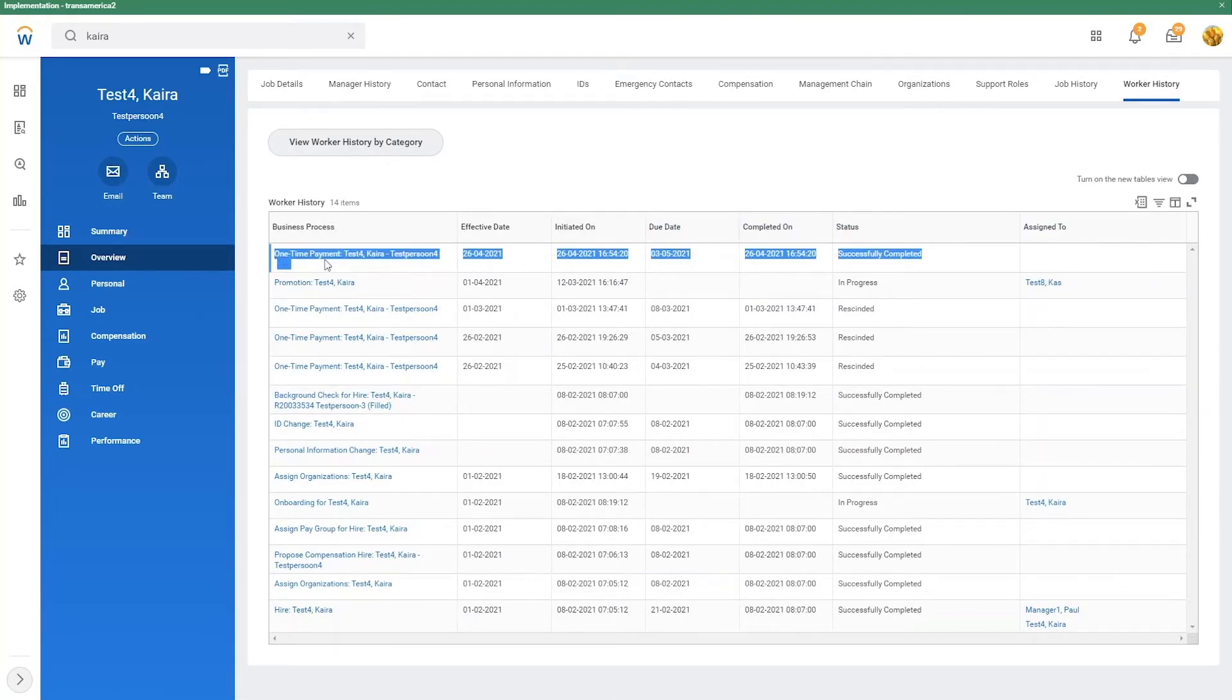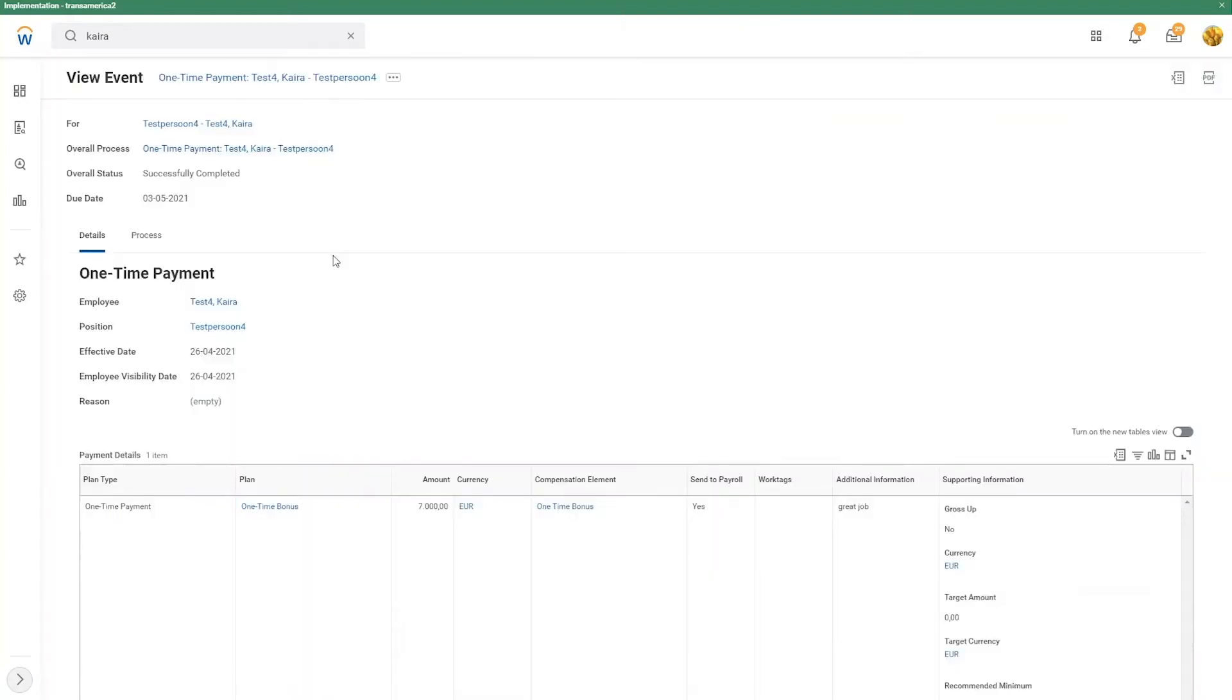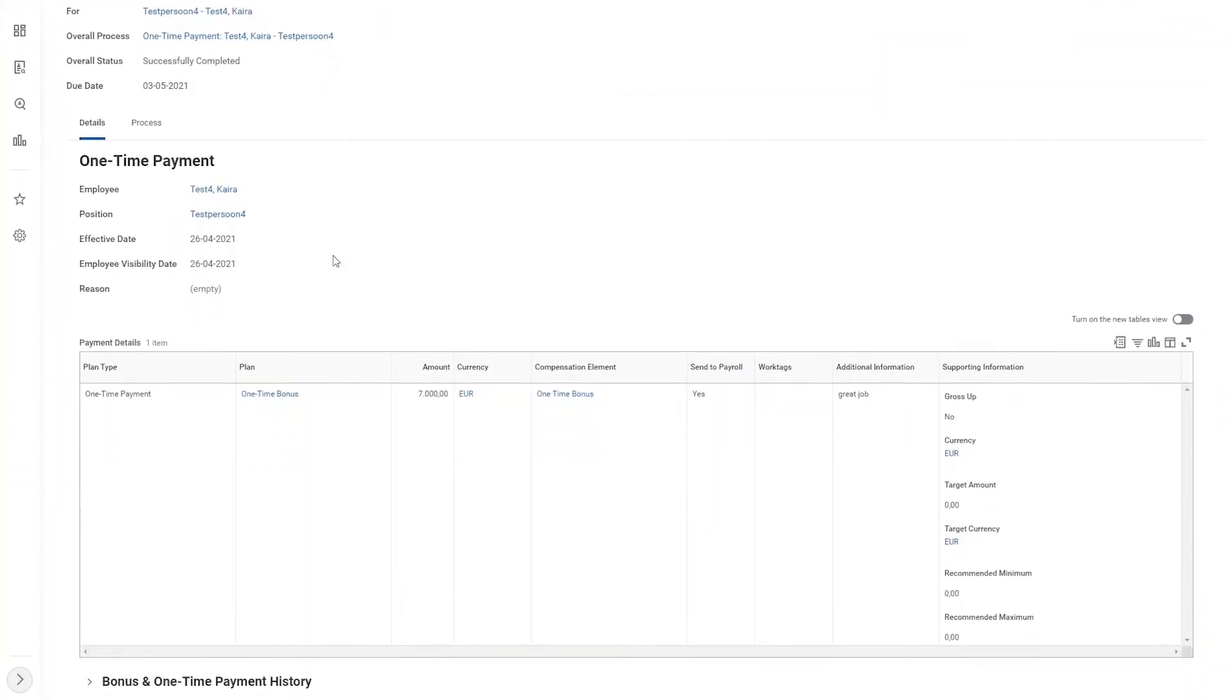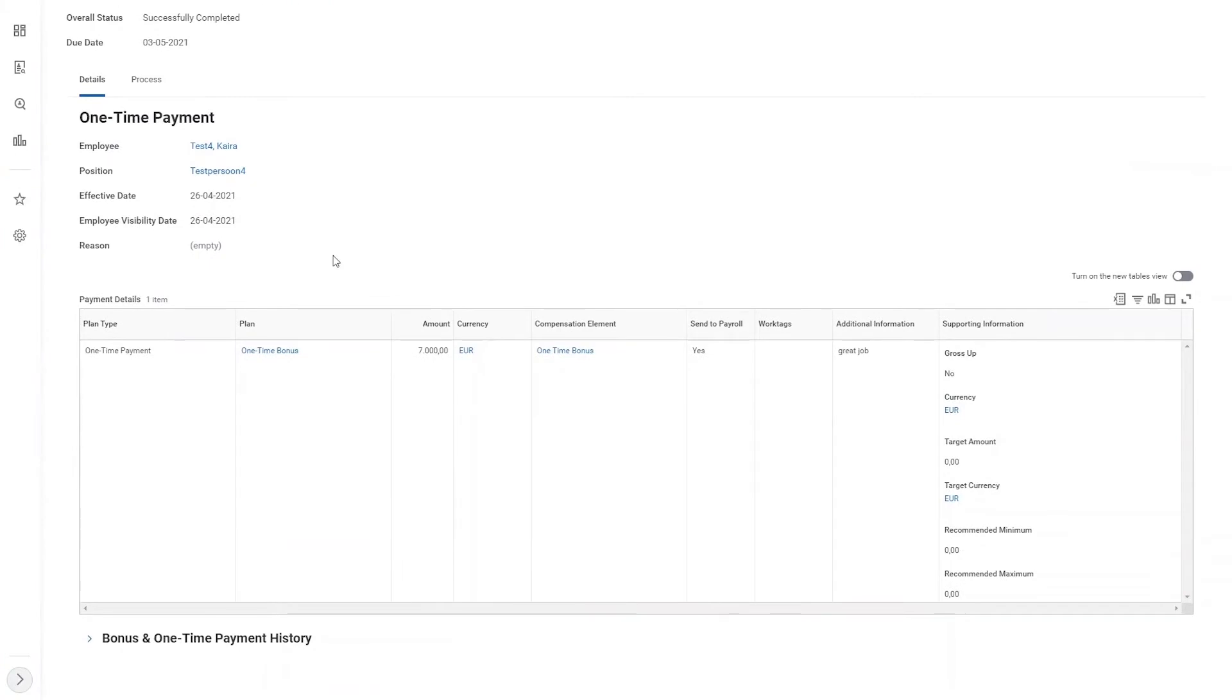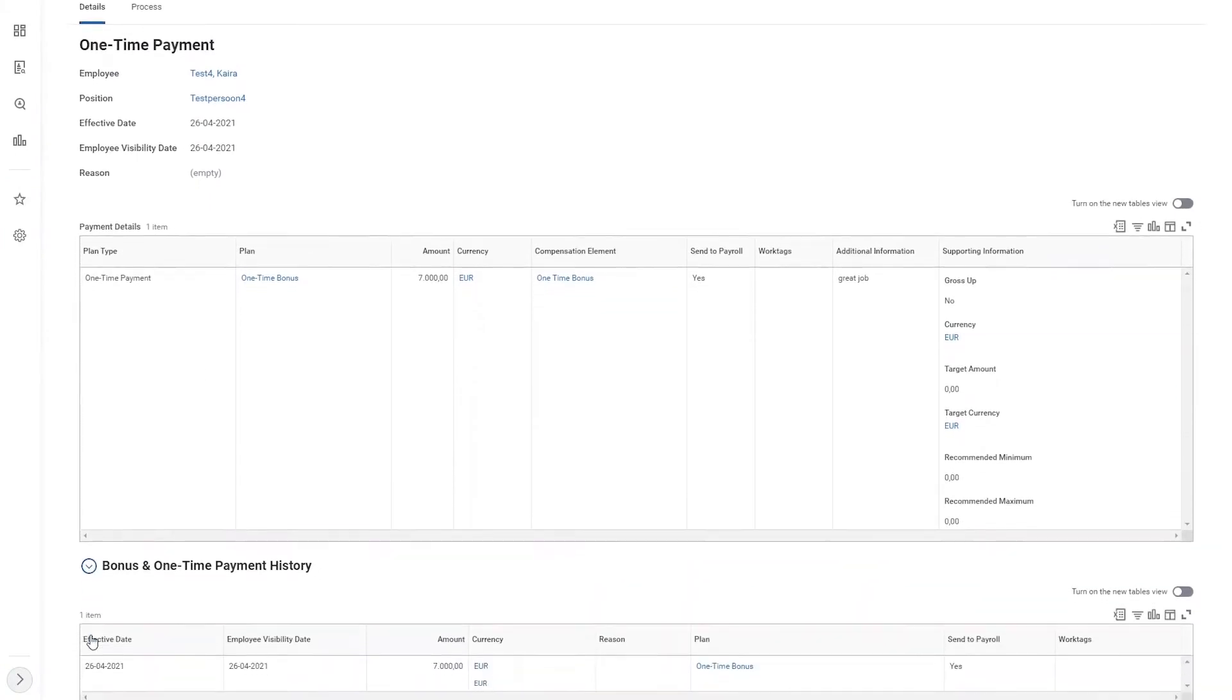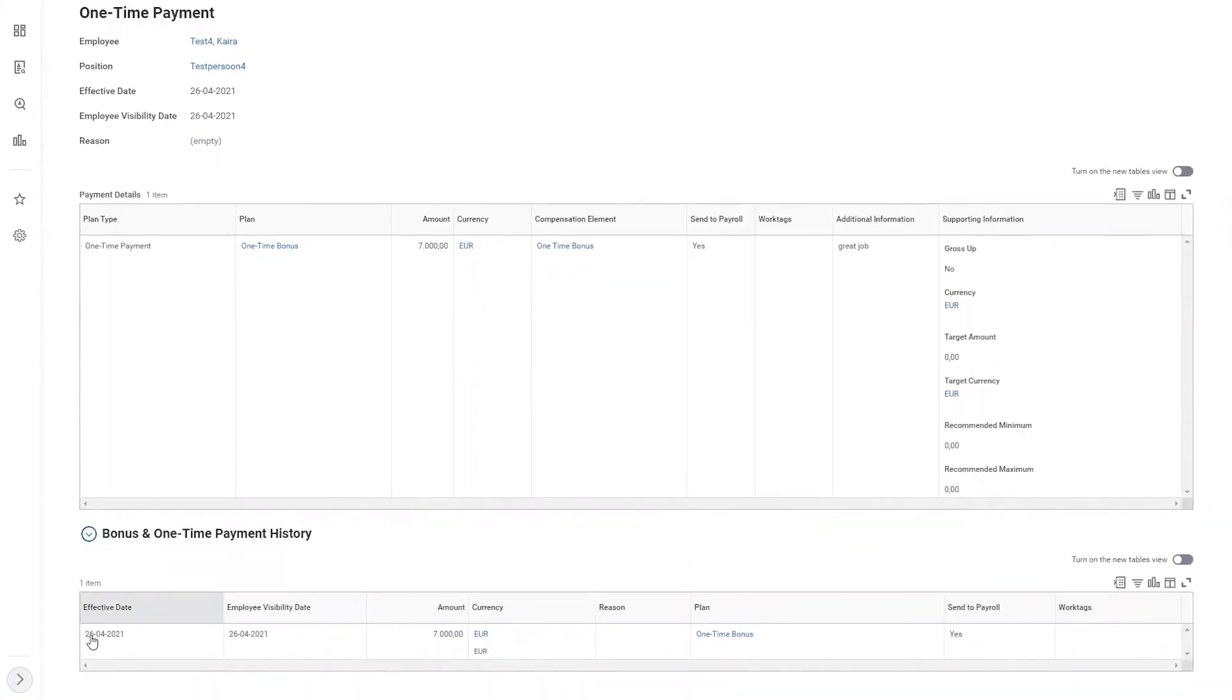To see more details, we'll open the request. In this view, we find more details around the request itself and also the payment. What you can see here is that it is visible to the employee.